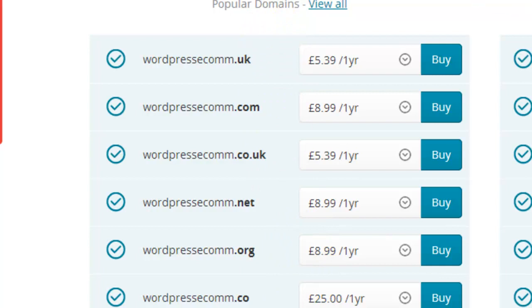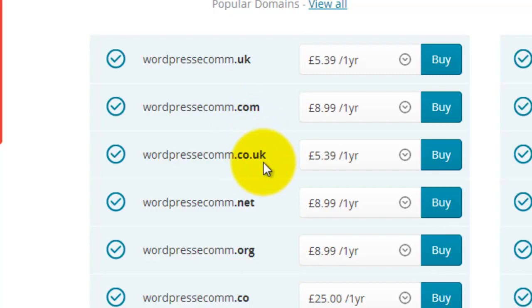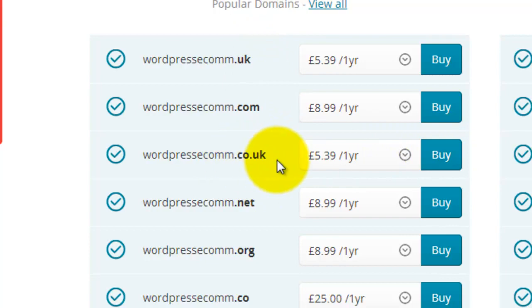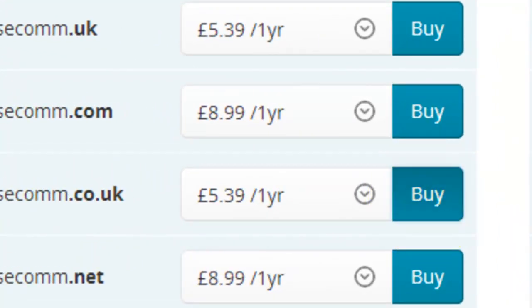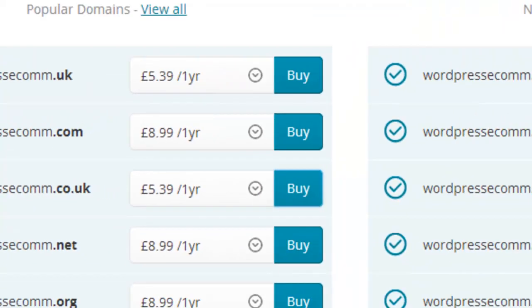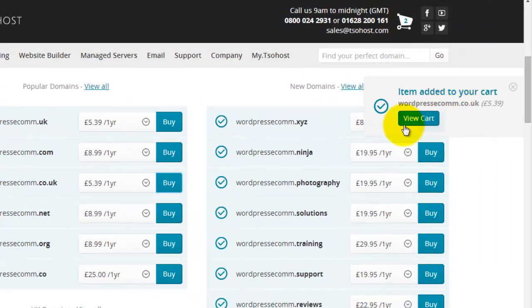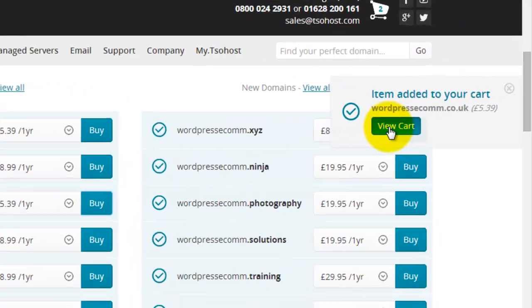Now we recommend that you only use the .com or .co.uk versions of this. So we'll go for the .co.uk and we'll click buy. You see again that's been added to the cart, so let's go to view cart.